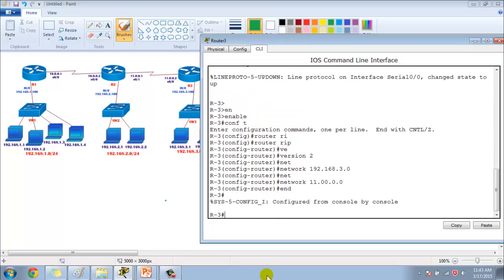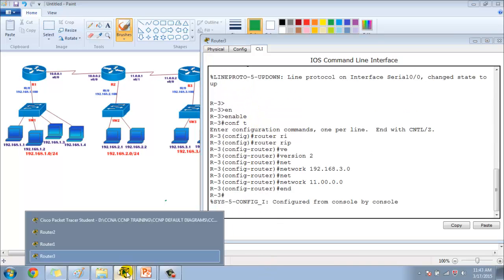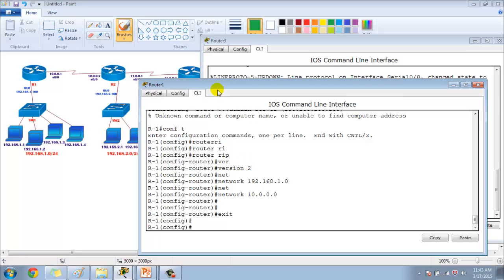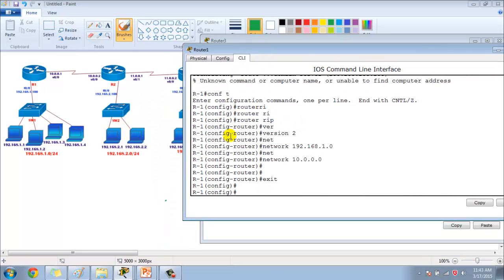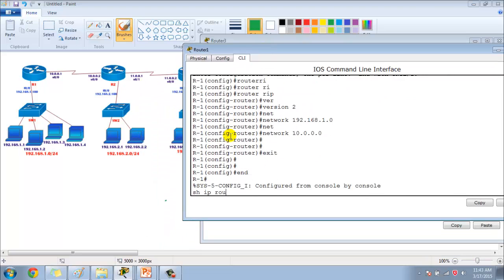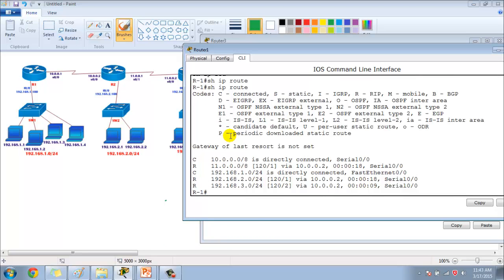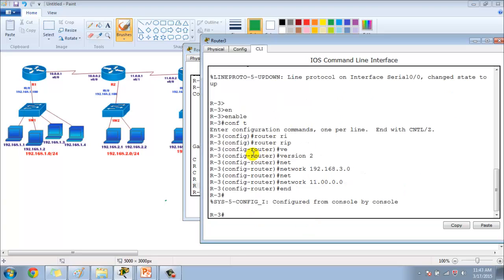Now the routers should exchange routes in their routing tables. Let's go to Router 1 and verify with show ip route — I should see the 2-dot network and the 3-dot network. I should verify communication happens normally before actually implementing the ACL. I just did the routing right now but it's okay.